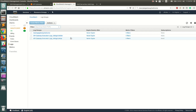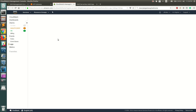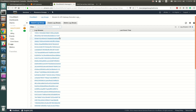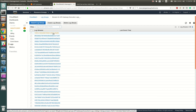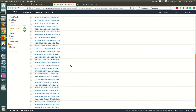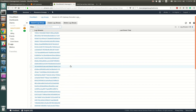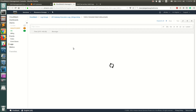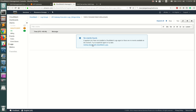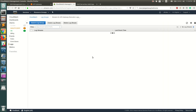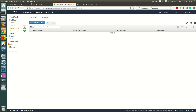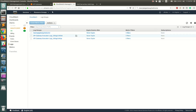You'll see two log groups — one for the dev stage and one for QA — corresponding to the stages we deployed our API to. Clicking on QA shows no new logs yet, as no requests have been made to the QA stage.